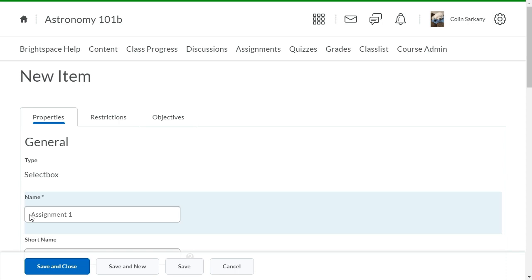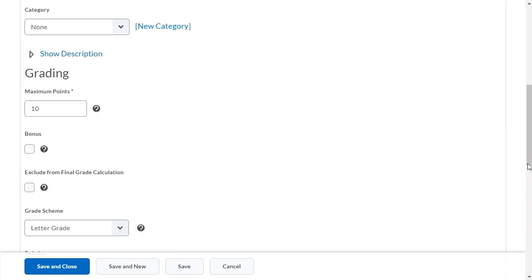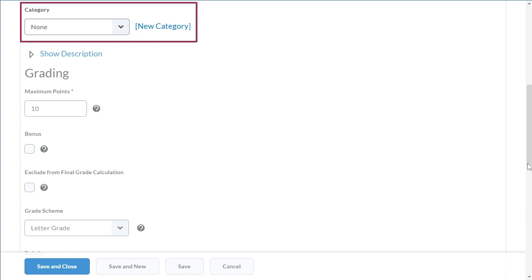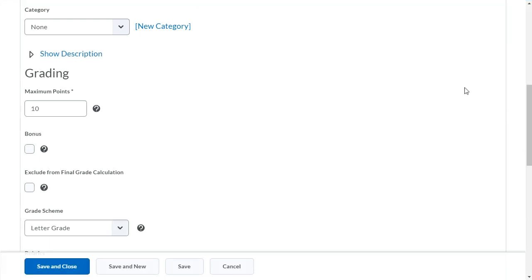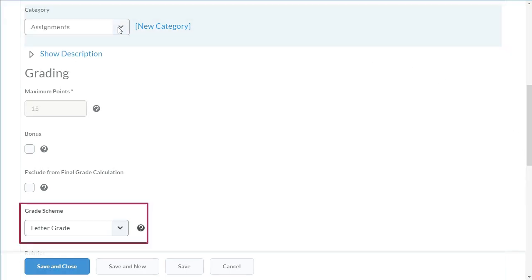Navigate to grading. Select the category, if applicable. Next, click the grade scheme dropdown.